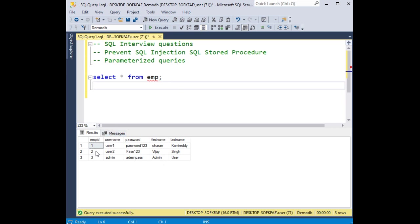Now this is the emp table. Imagine it's just login details with username and password.